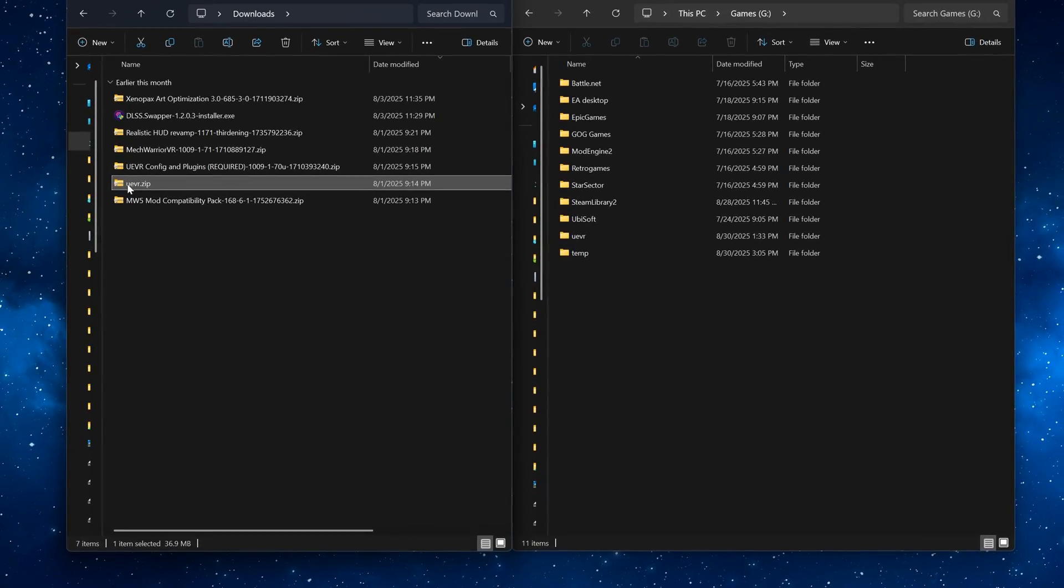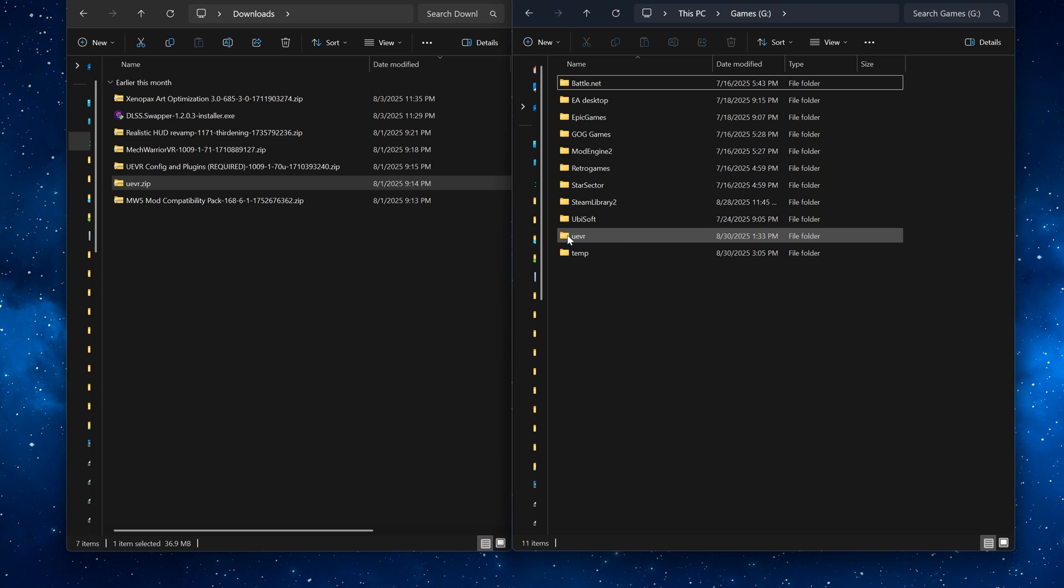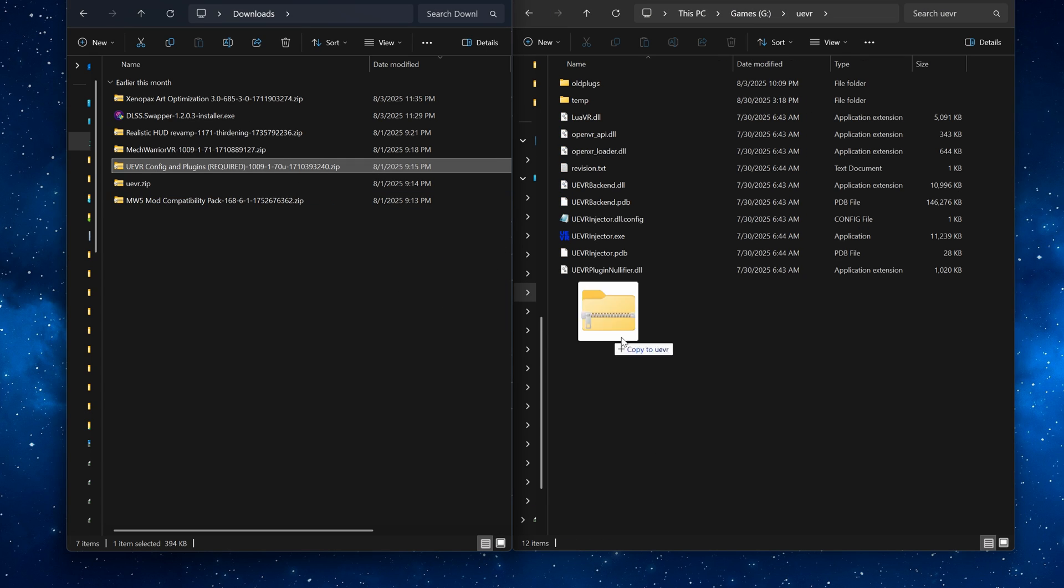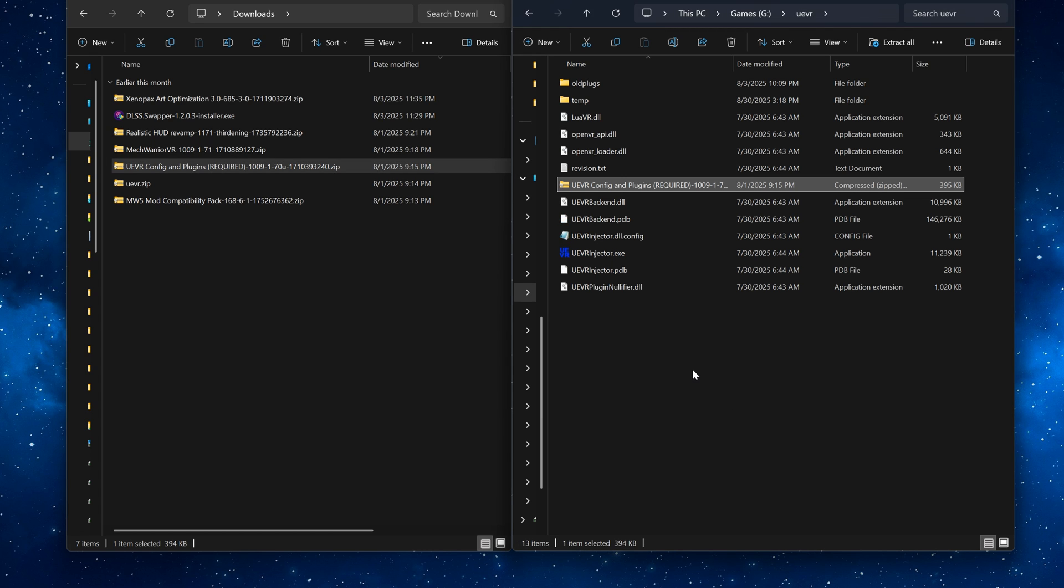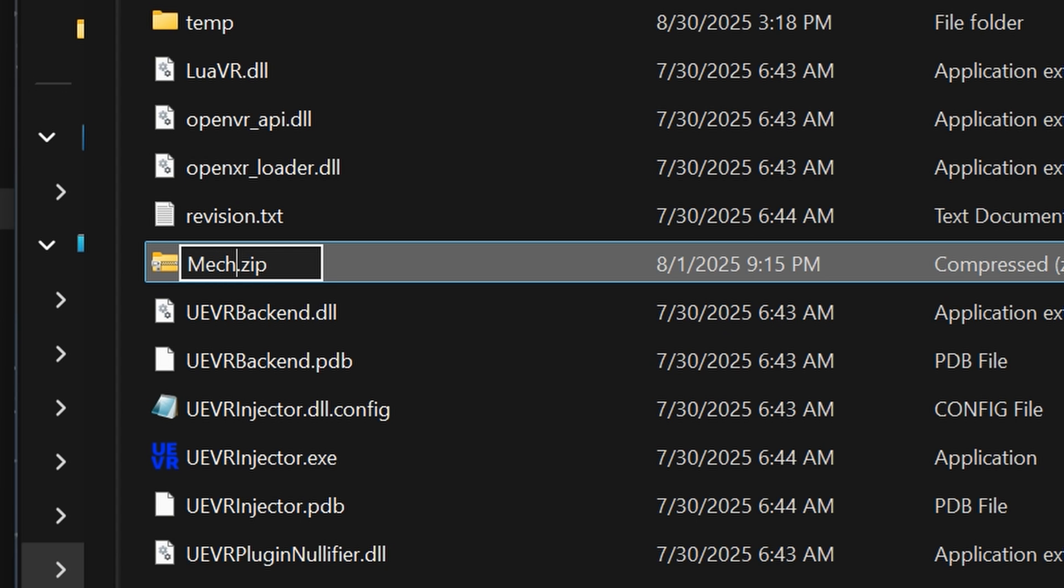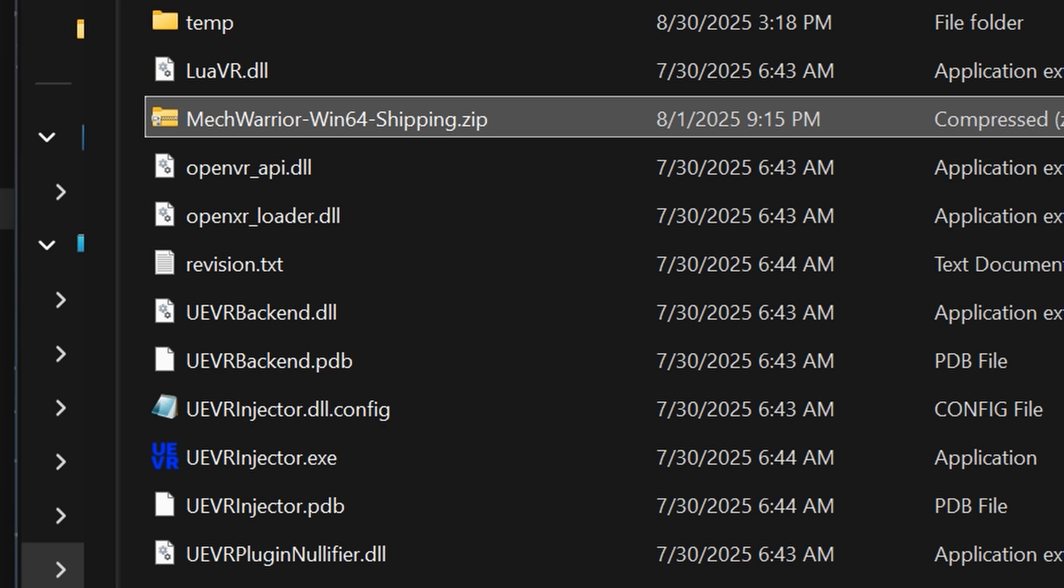First of all extract UEVR somewhere you can easily access it. Mine lives on my gaming SSD. Move the UEVR config and plugin.zip into its root. And while you're at it rename it to MechWarrior win64 shipping.zip.